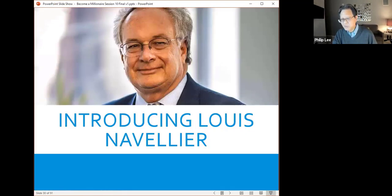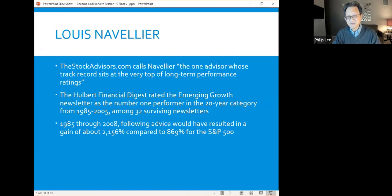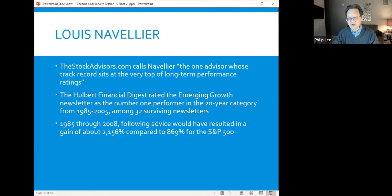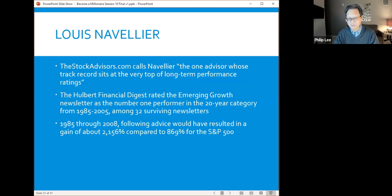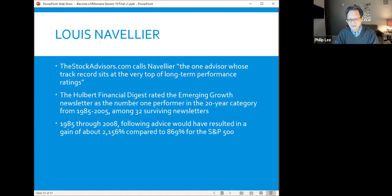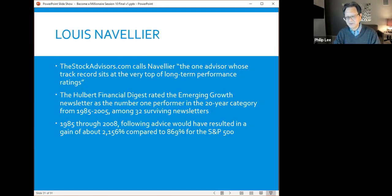I've talked about Louis Navalier before, but I've never spent time introducing him. Stockadvisors.com, an independent website, called Louis Navalier the one advisor whose track record sits at the very top of long-term performance ratings. The Hubert Financial Digest evaluated 20 years of performance and said Louis Navalier is the number one performer from 1985 to 2005 among 32 newsletters. Hubert also said from 1985 to 2008—a 23-year period—their investments resulted in a 2,156% gain compared to 869% for the S&P in that same time. That's a very impressive return.